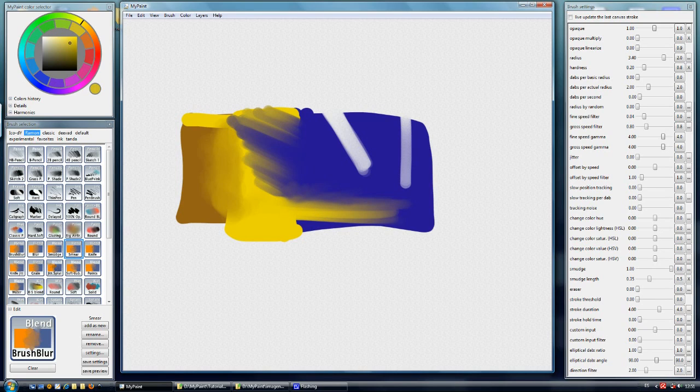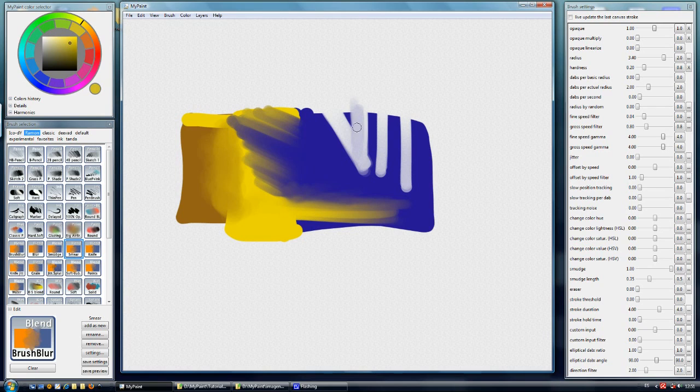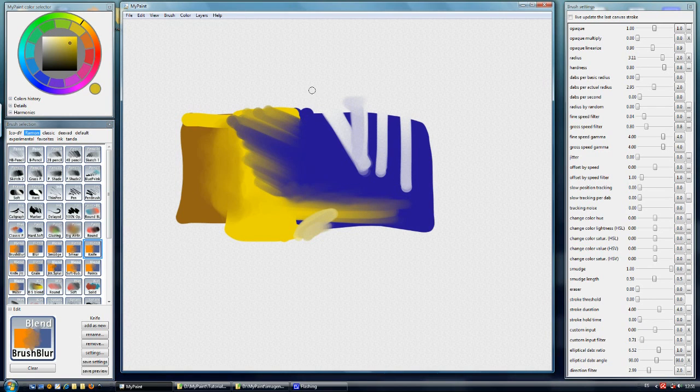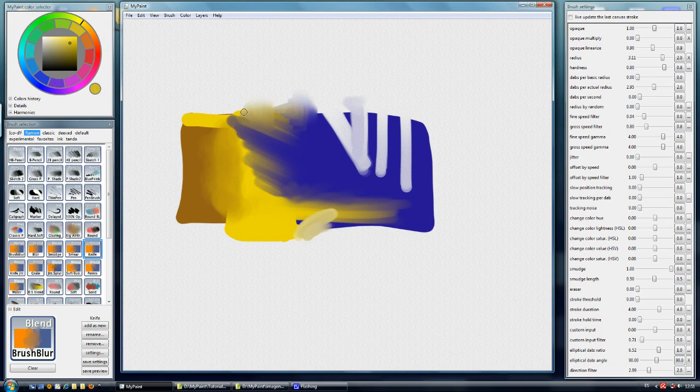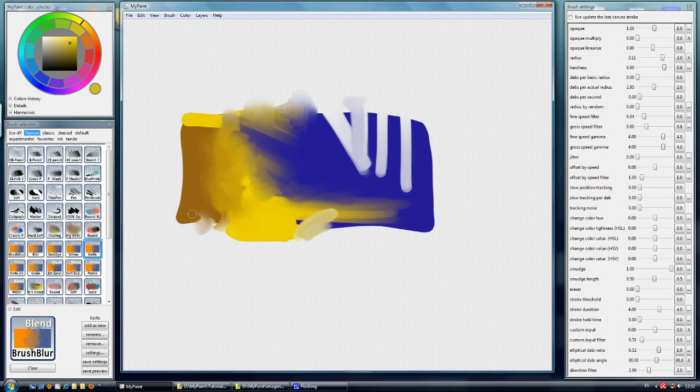But with high pressure and fast strokes we can just blend our colors. The blending knife has pressure sensitivity which has radius controlled by pressure sensitivity. This is a very creative blending brush.